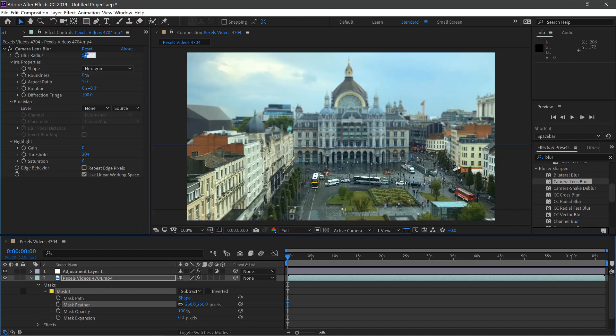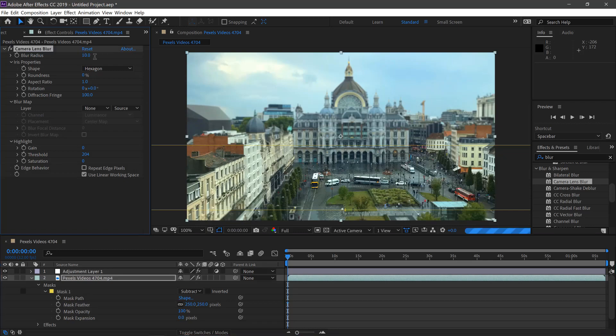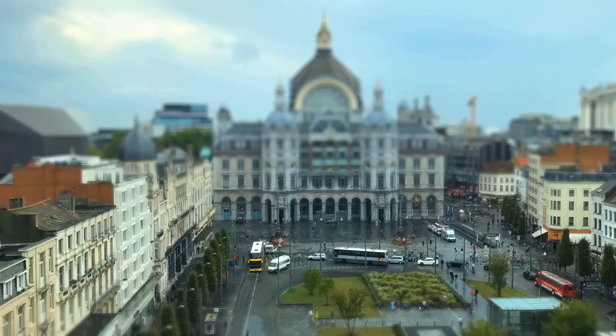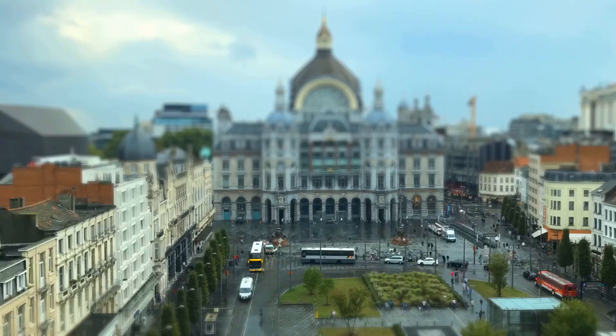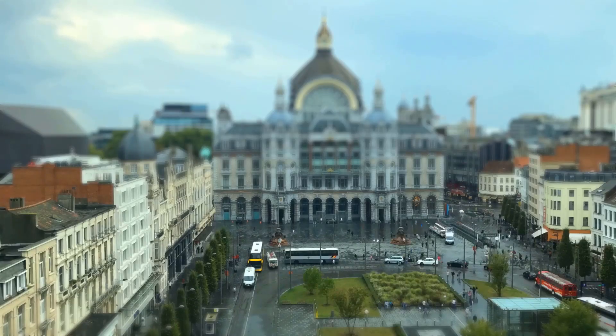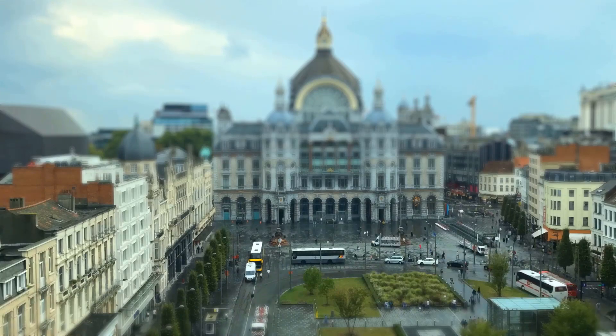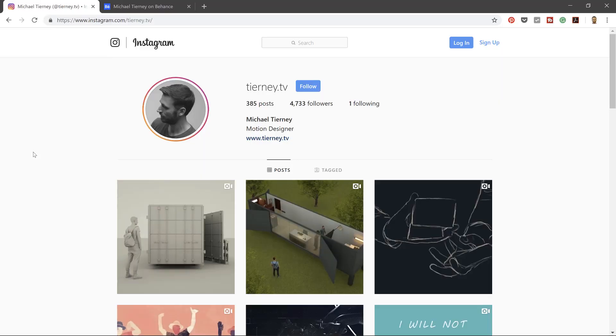We'll change the Blur Radius to 10. And there we have it, the quickest and easiest way how to create a Tilt-Shift effect in After Effects.